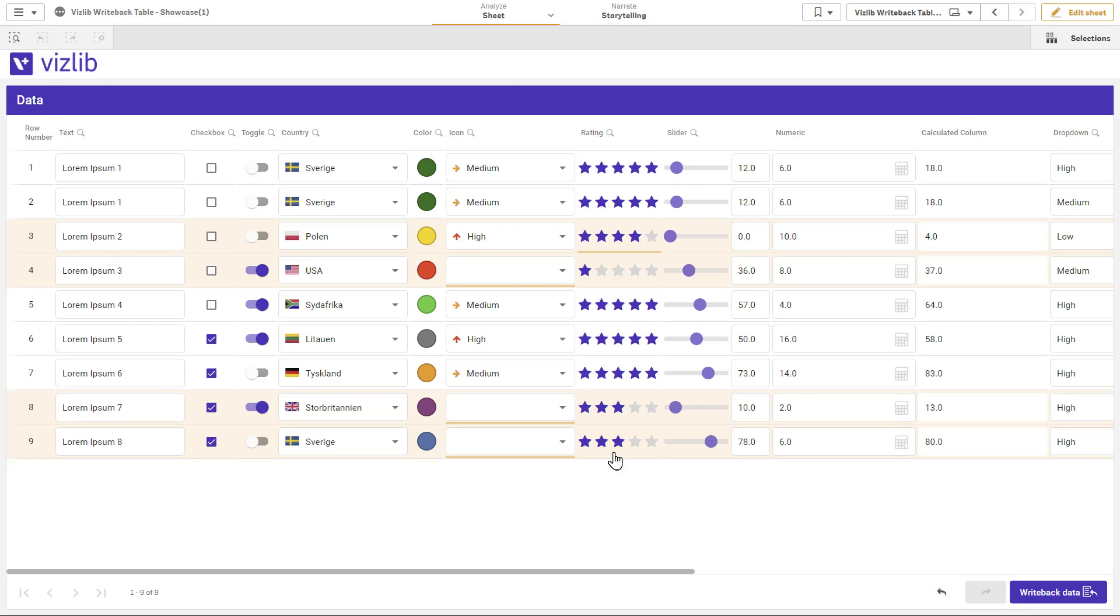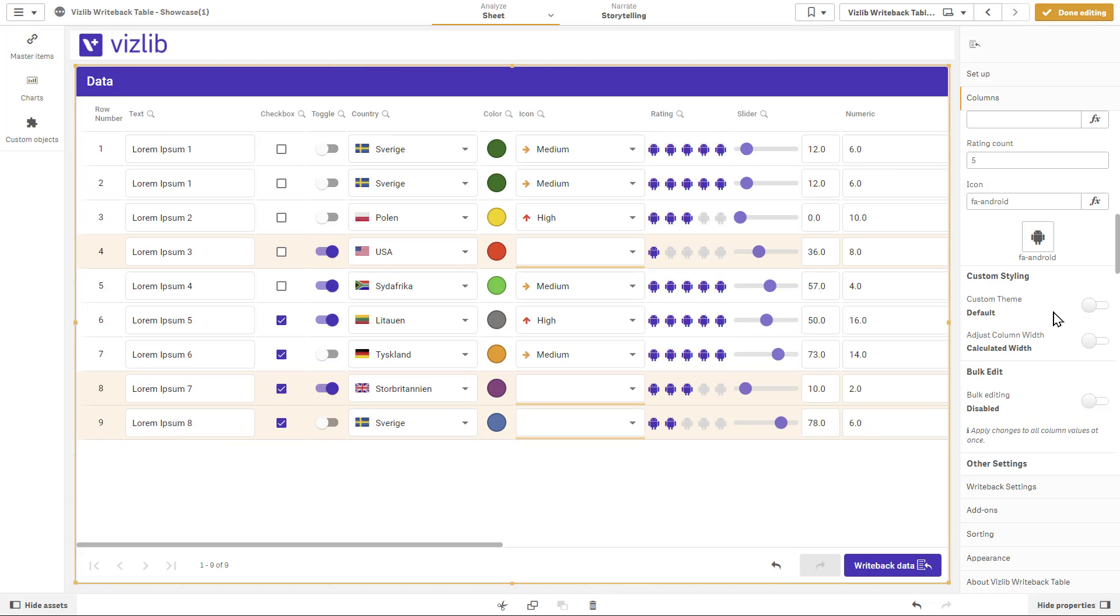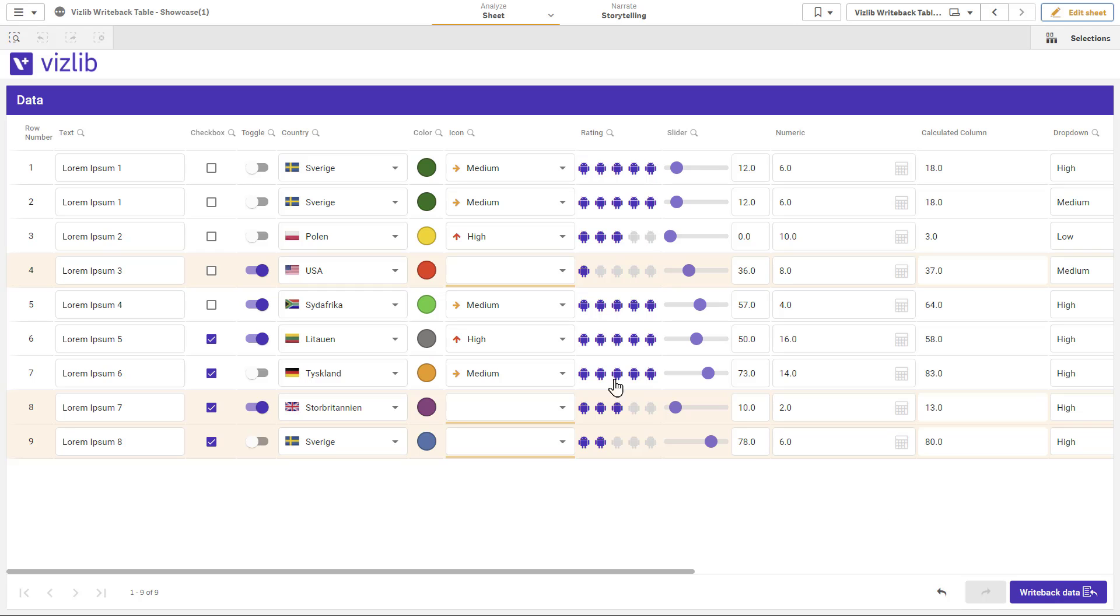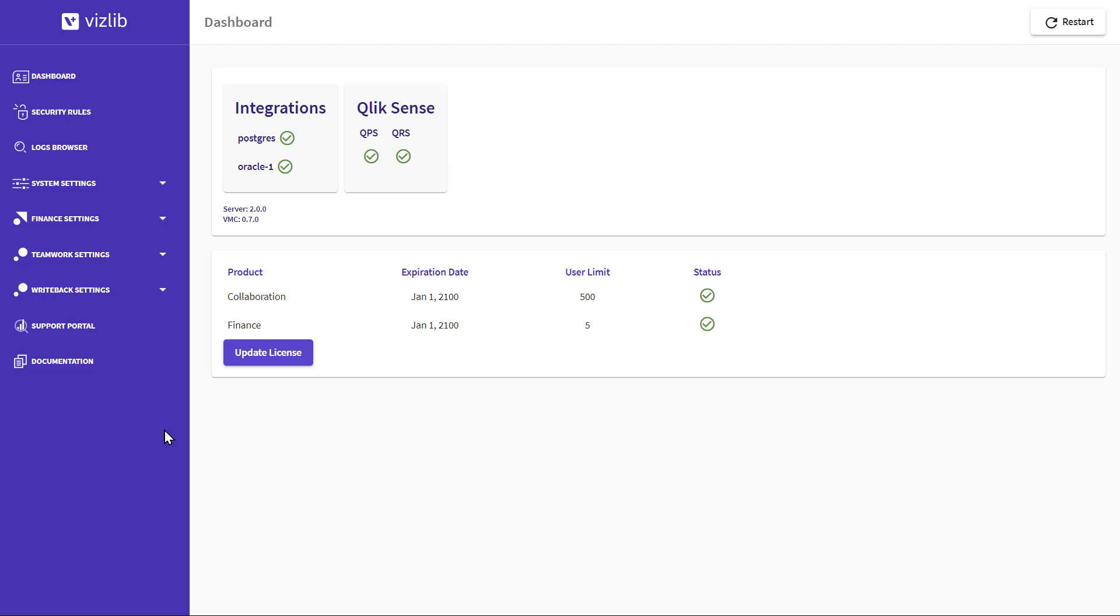Hi, welcome to Vizlib. In this video, we're going to show you how to set up an audit trail in Vizlib writeback table using the Vizlib Management Console, or VMC.